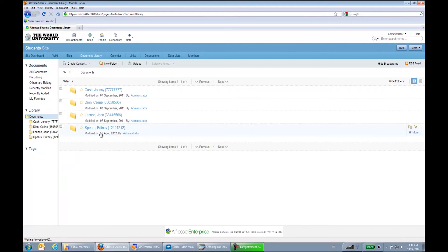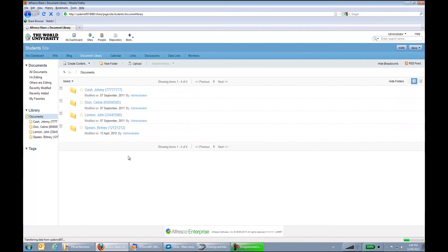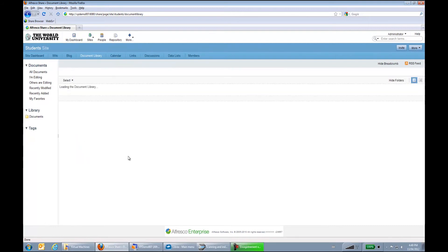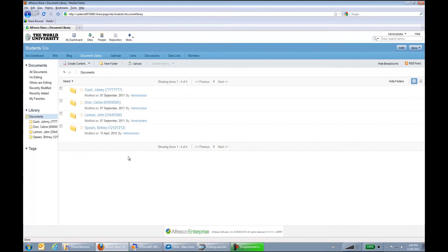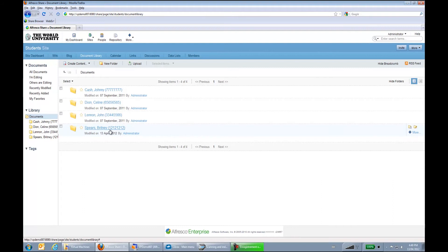So you can see my first documents have already gotten to Alfresco. If I hit them a few more times, the documents will continue to build. So let's open the Britney Spears folder.